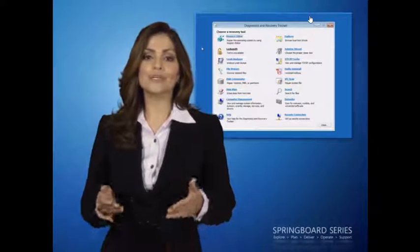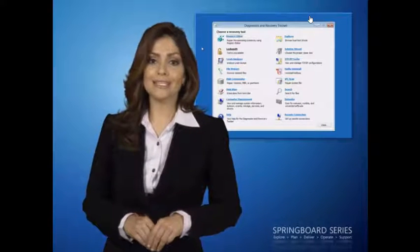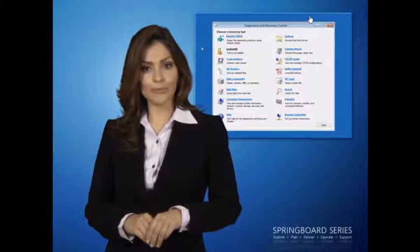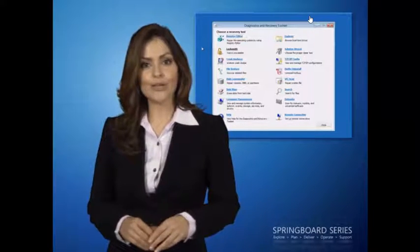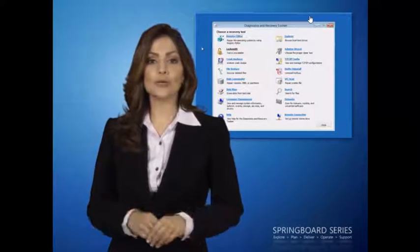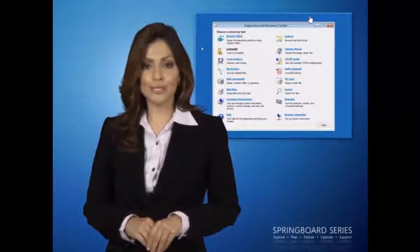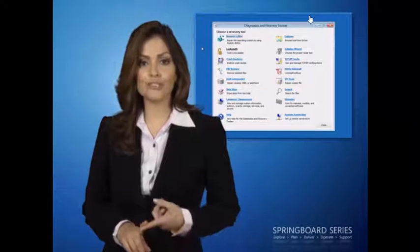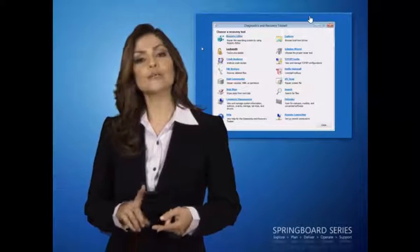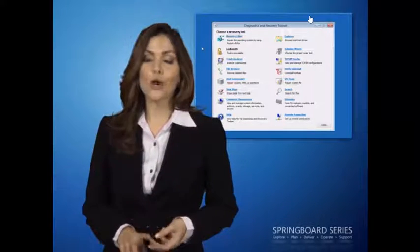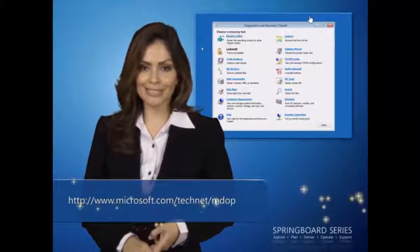Incidentally, using a CD isn't the only way to start a DART Recovery Image. You can also start a recovery image by using a USB flash disk, using Windows deployment services, or installing it locally.